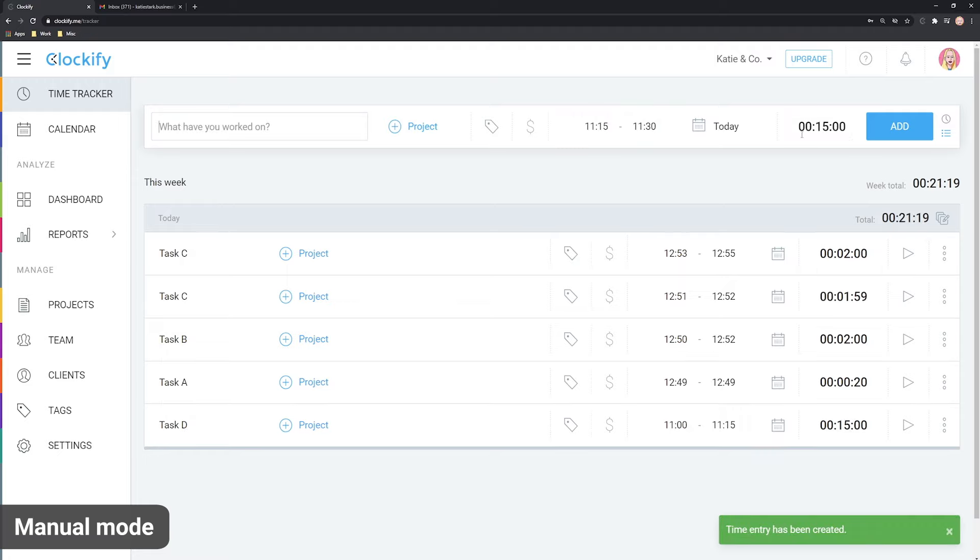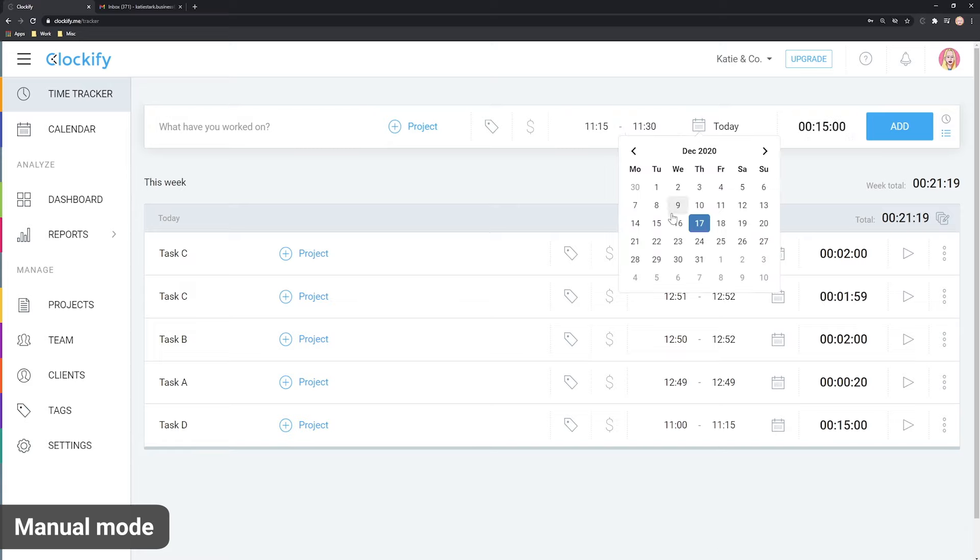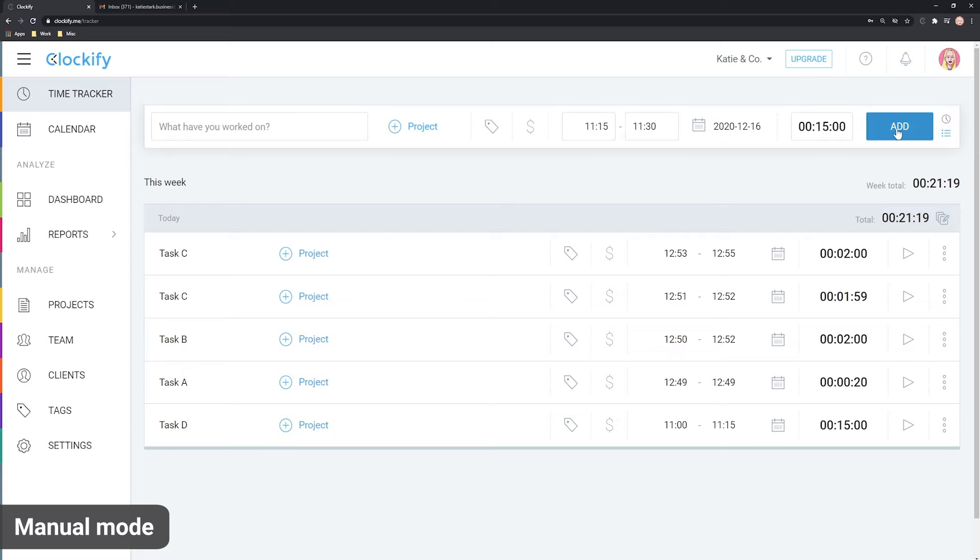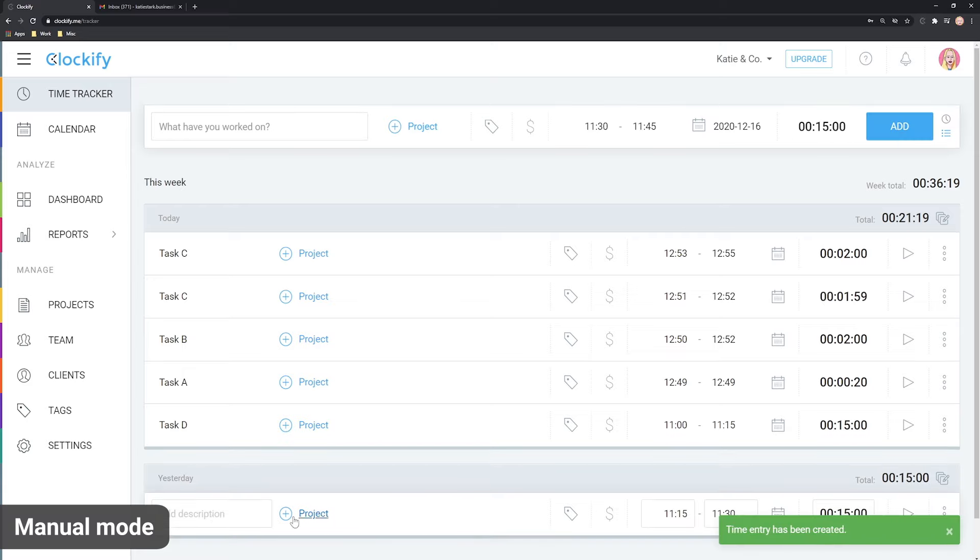If you don't care about the start and end times, you can just type the duration. If the activity didn't happen today, you can click on the calendar and choose the date and add time retroactively.